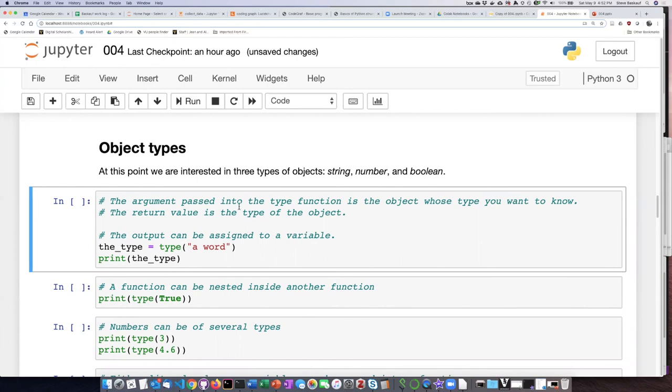But if you're writing a script that is just in a code editor or you're giving somebody a script that's not a part of the Jupyter notebook, then these comments turn out to be very valuable because they're actually a part of the code themselves.